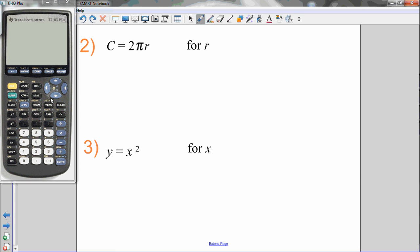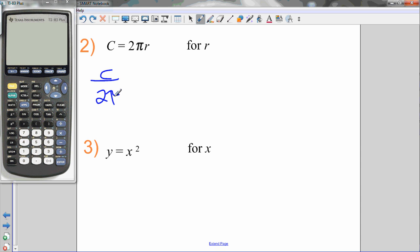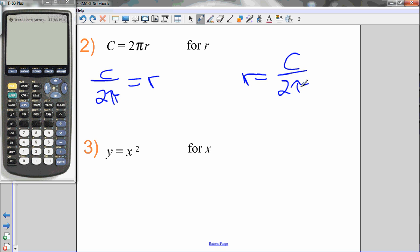Example 2: C equals 2 times pi times R. Isolate R. R is being multiplied by 2π, so the opposite — dividing by 2π — gives R equals C over 2π. R is now isolated. Example 3: Y equals X squared. Isolate X. X has an exponent of 2, so I need to remove it. The opposite of squaring is square rooting, so the square root of Y equals X — meaning X equals the square root of Y. X is now all by itself.